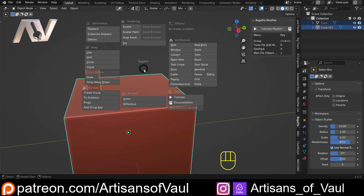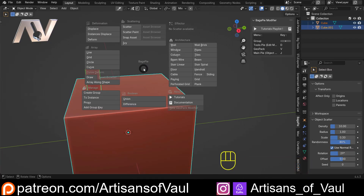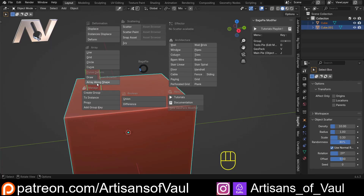I'm going to do a load of videos covering different bits of these because there's just so much to talk through. But for now, we're just going to stick with the array, and we're going to array along a shape. That will array the first object clicked along the second object clicked, the active object.